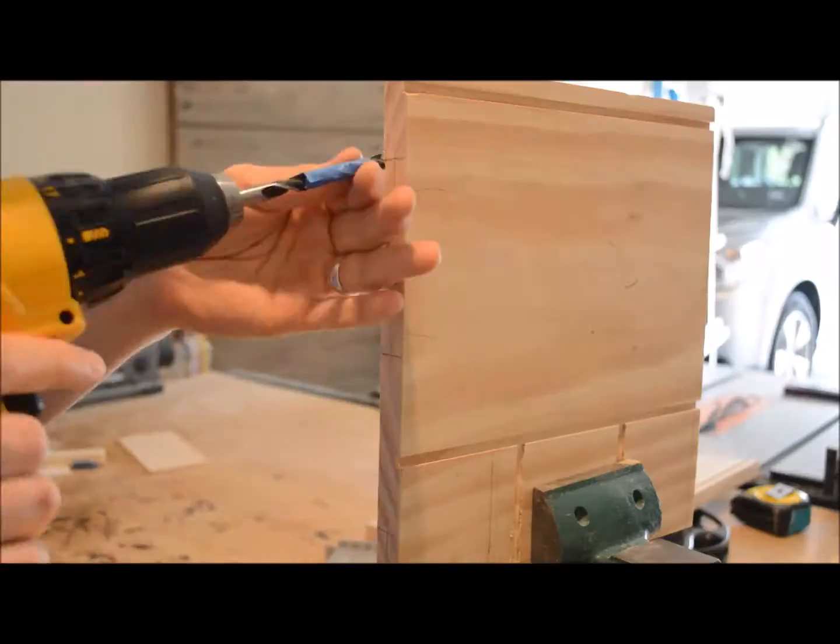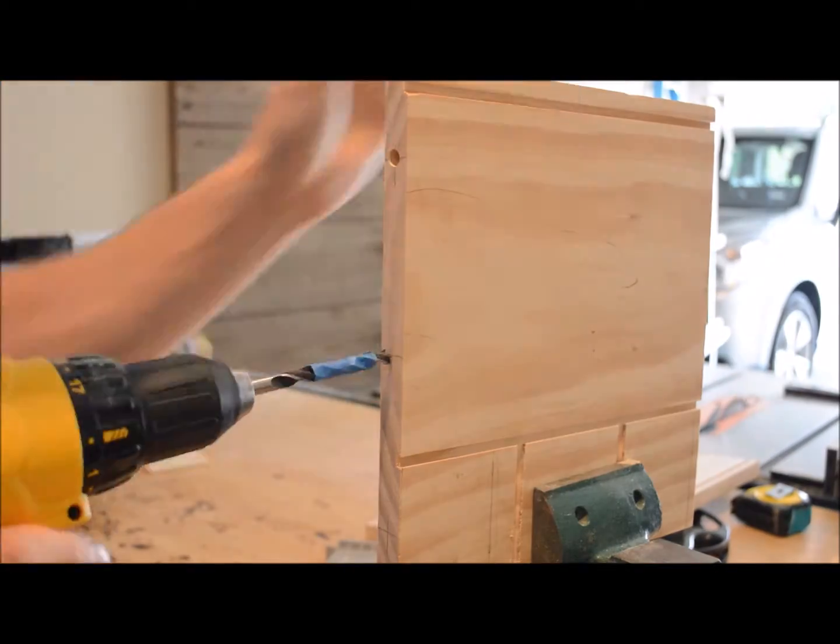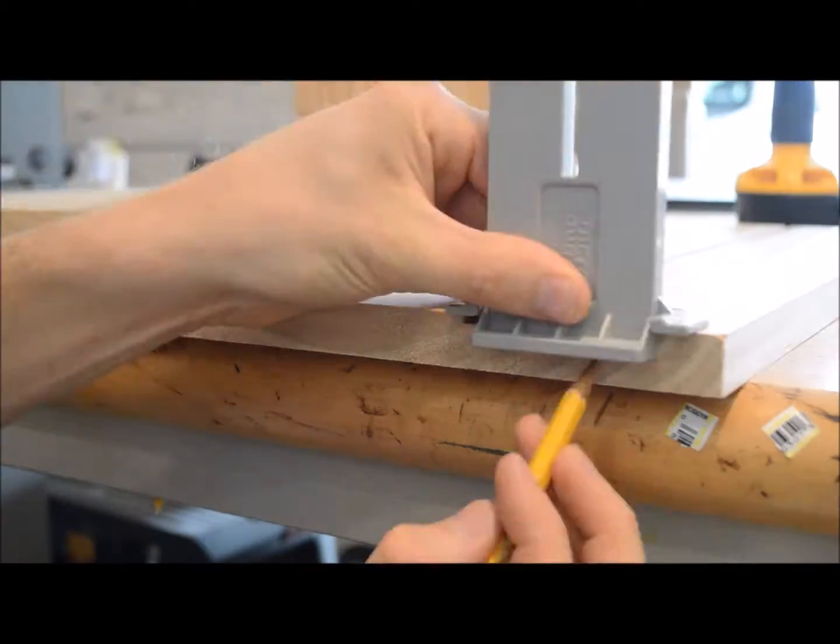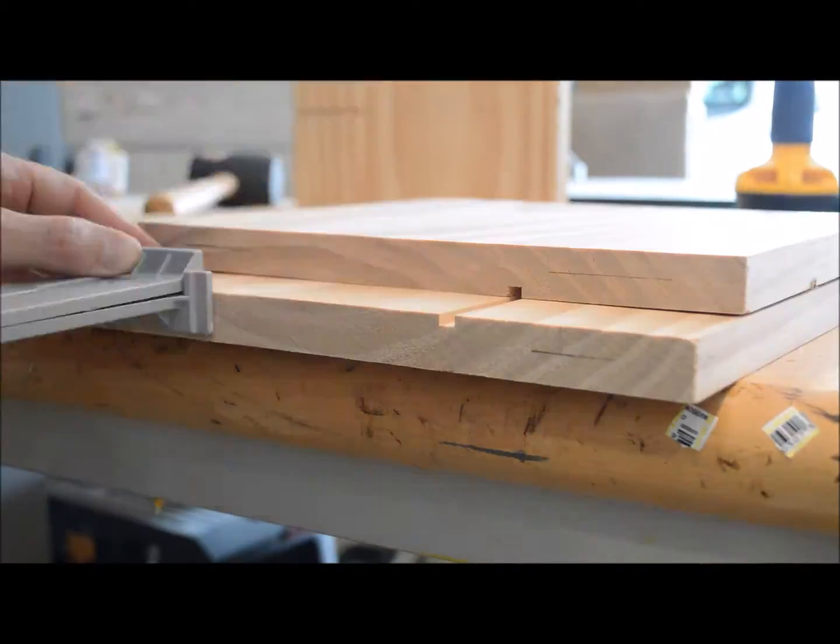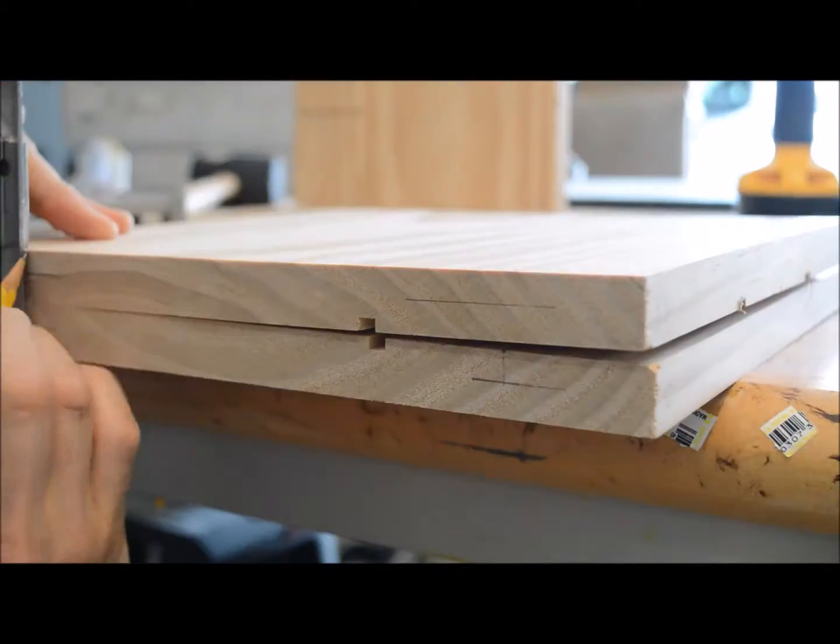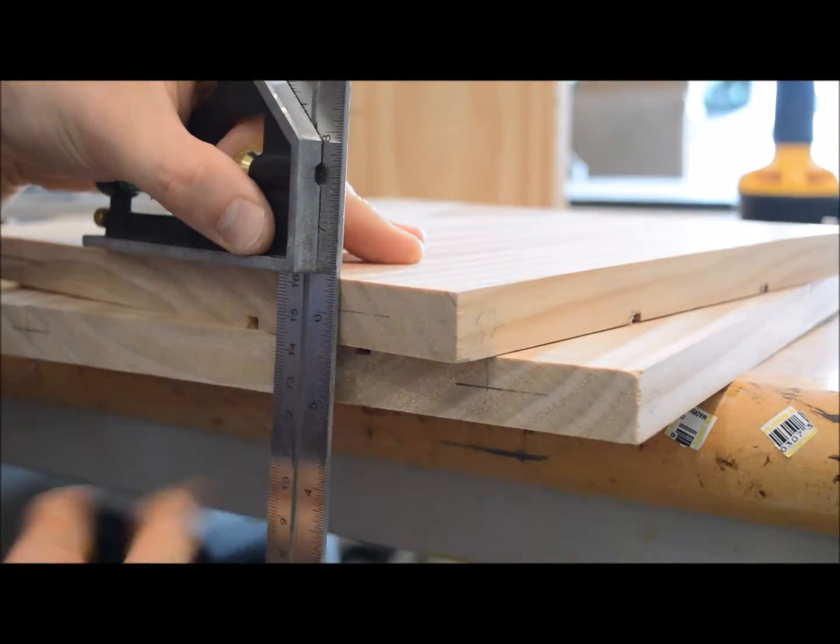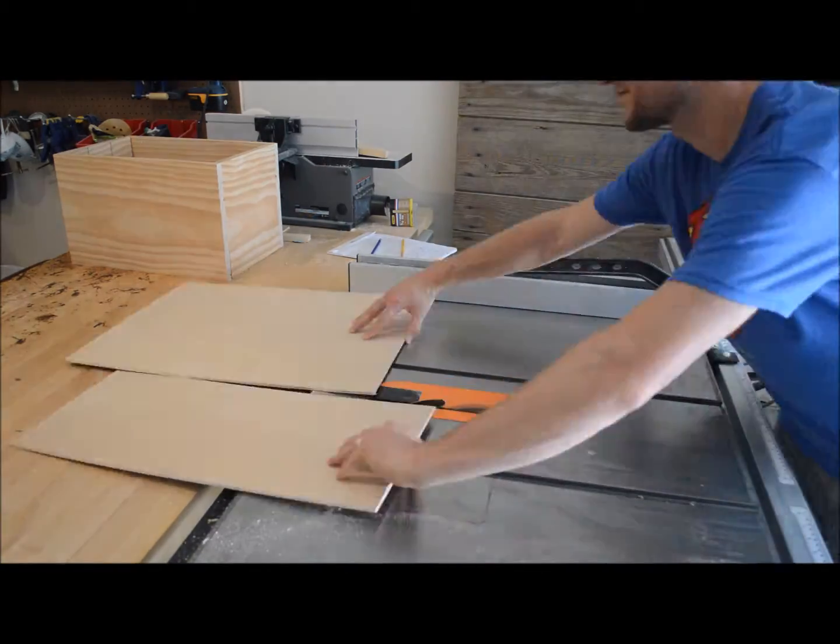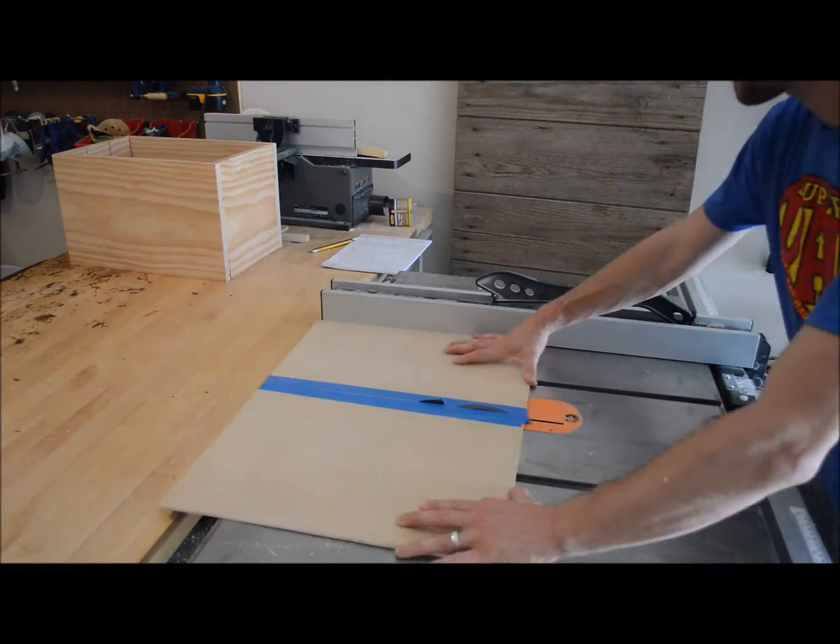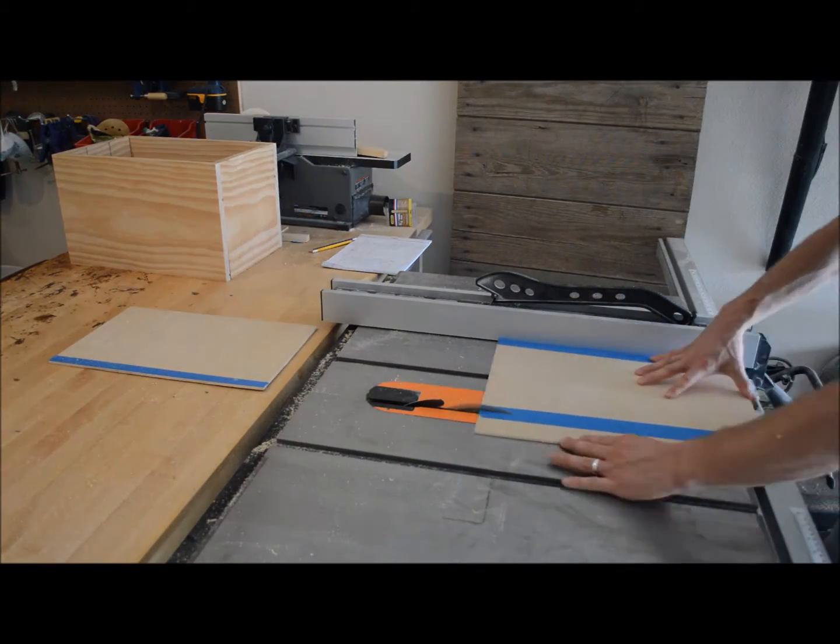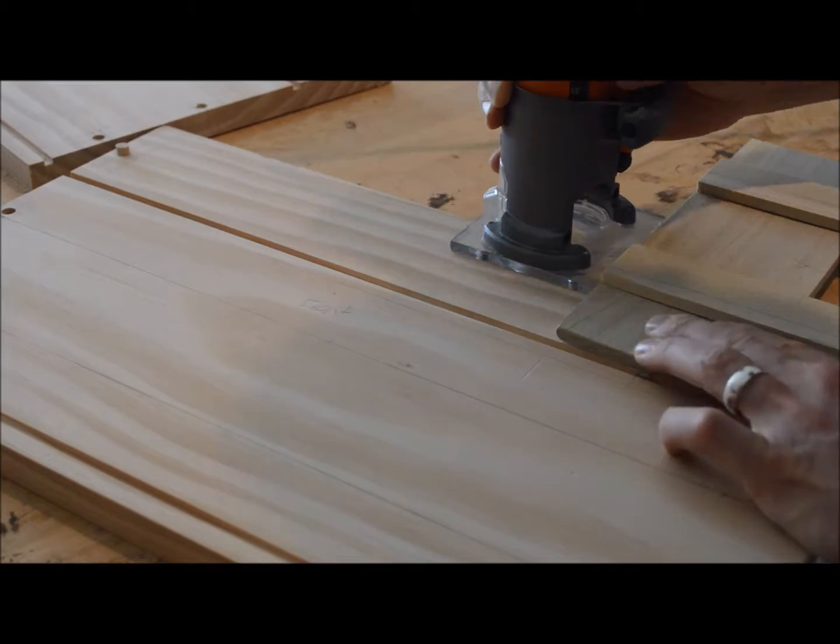This is the second one of these that I made and before I did a different joint to connect them together but this time I did use dowels so made sure to mark for all the dowels there to have those connect all the sides of the box together.